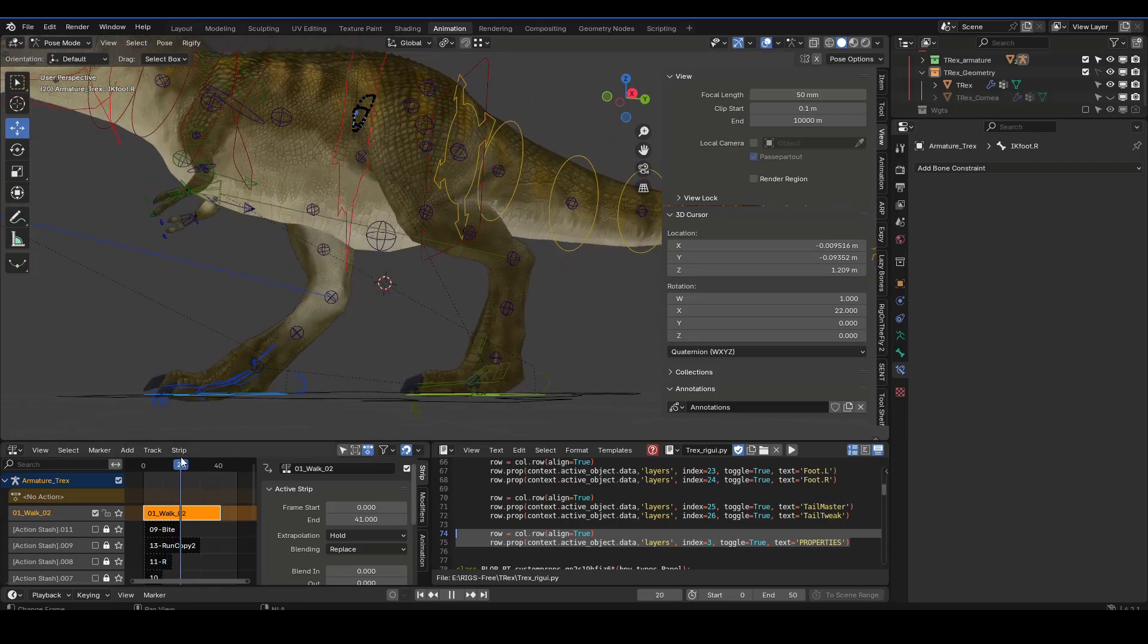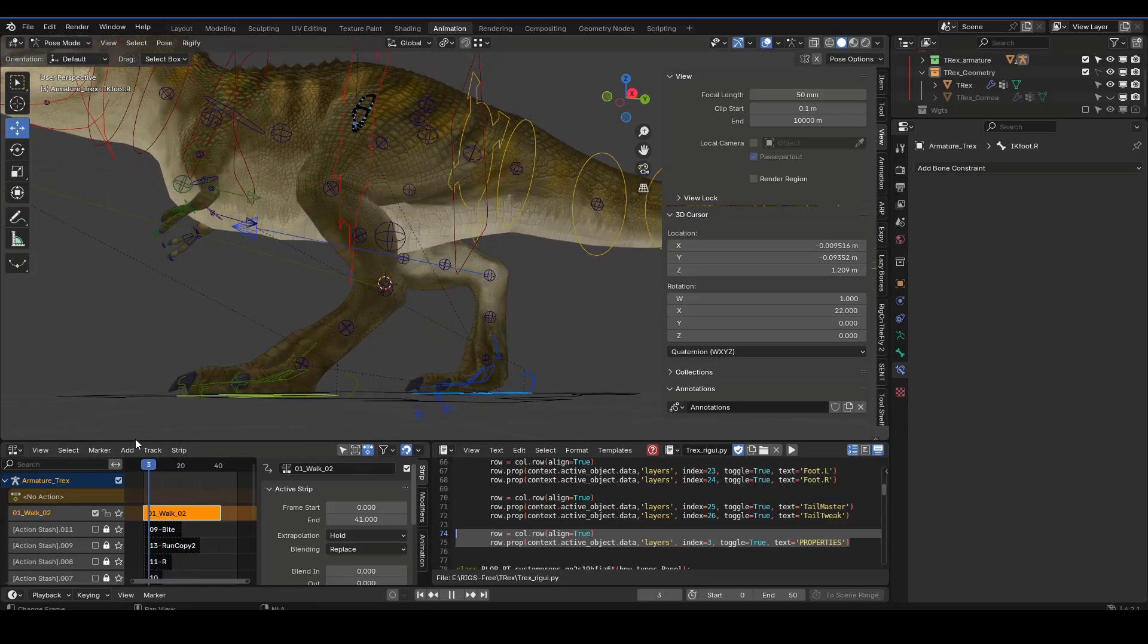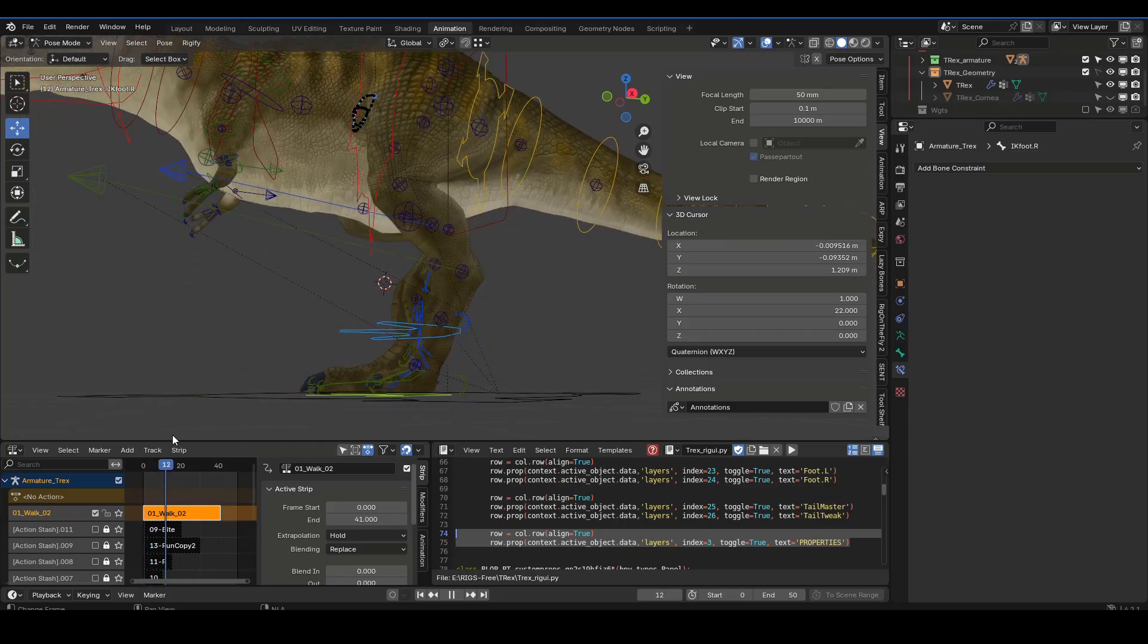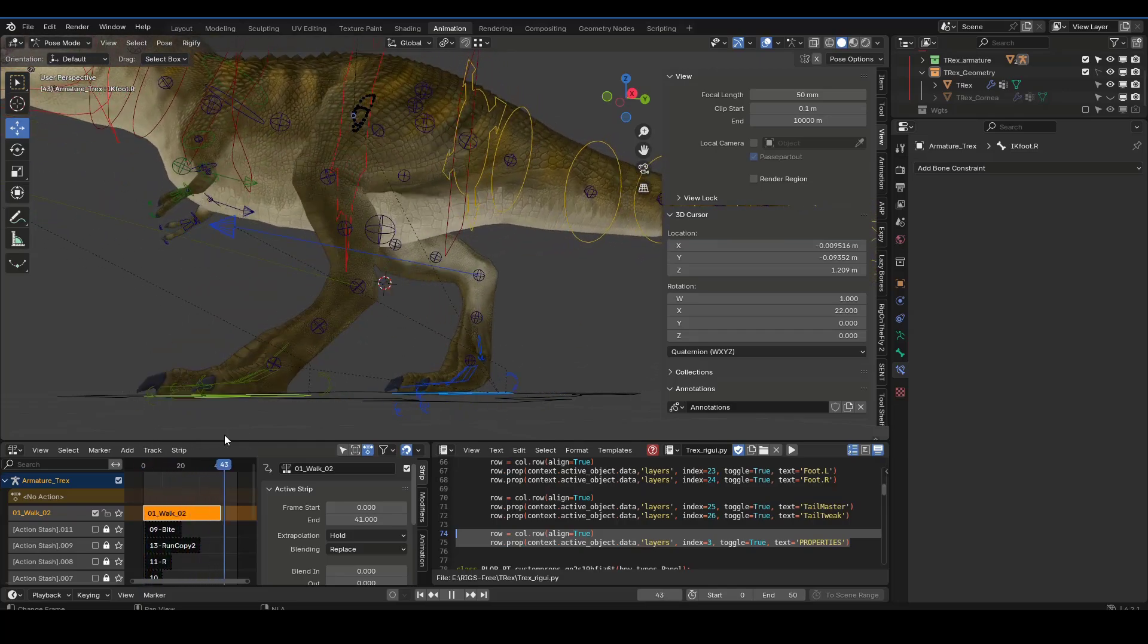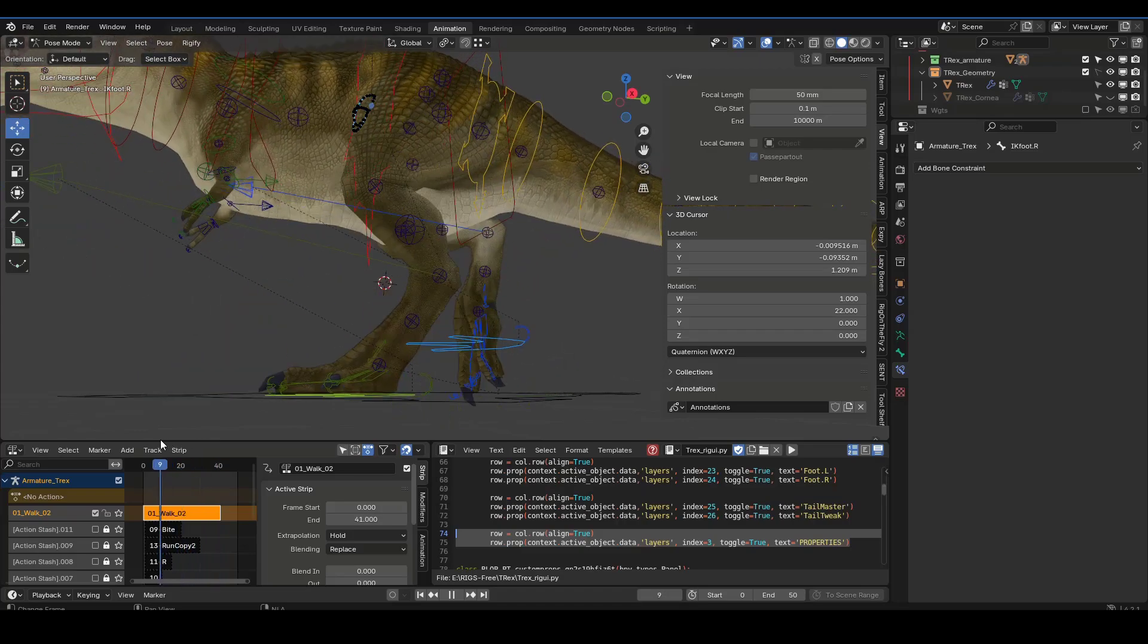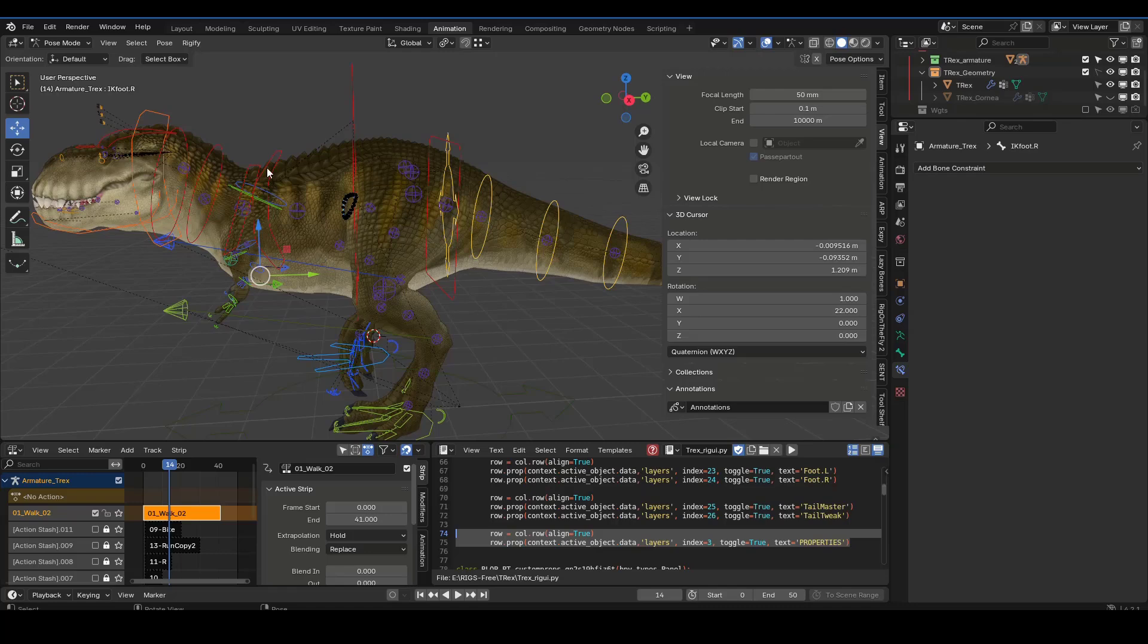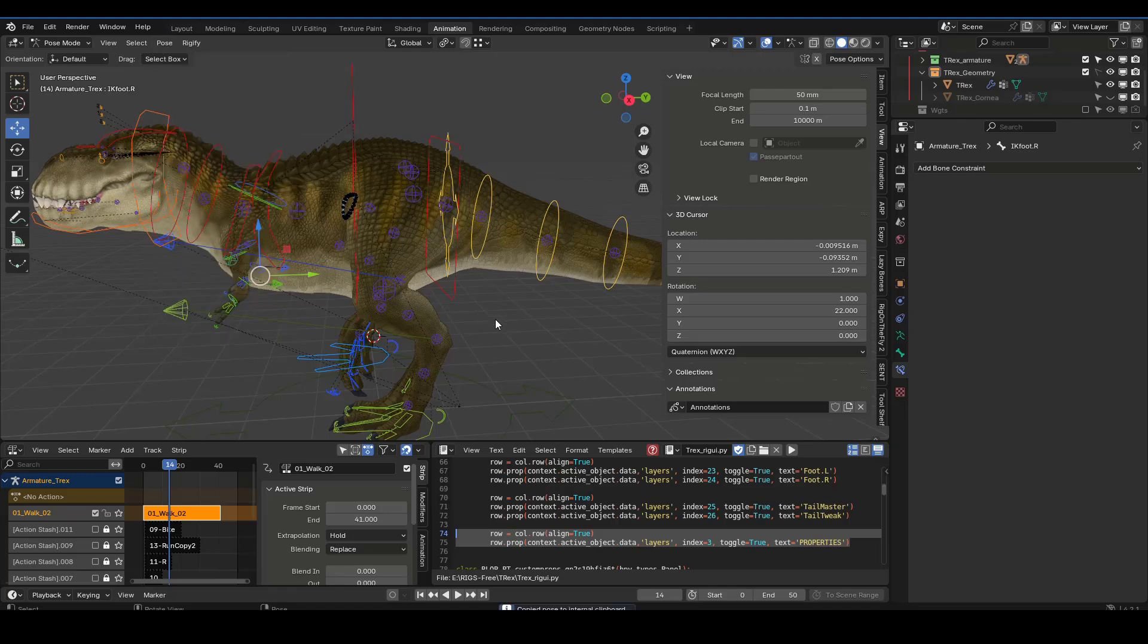But I'm actually going to do it where the pose is that I want to paste. So let's say this is the frame I want to continue the walk cycle from and then this is the pose where I want to paste. I'm going to go to this frame, select all, and copy pose.